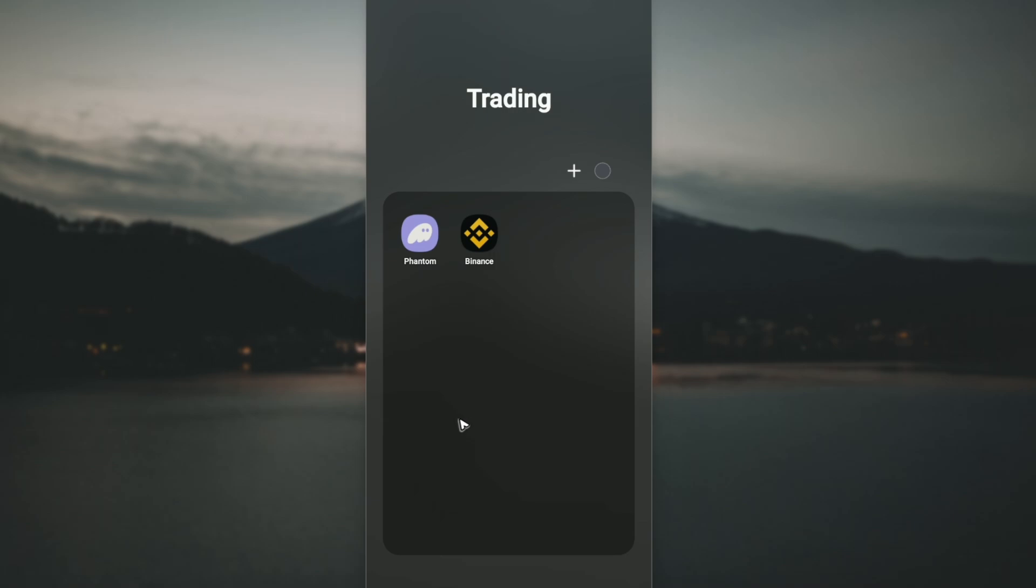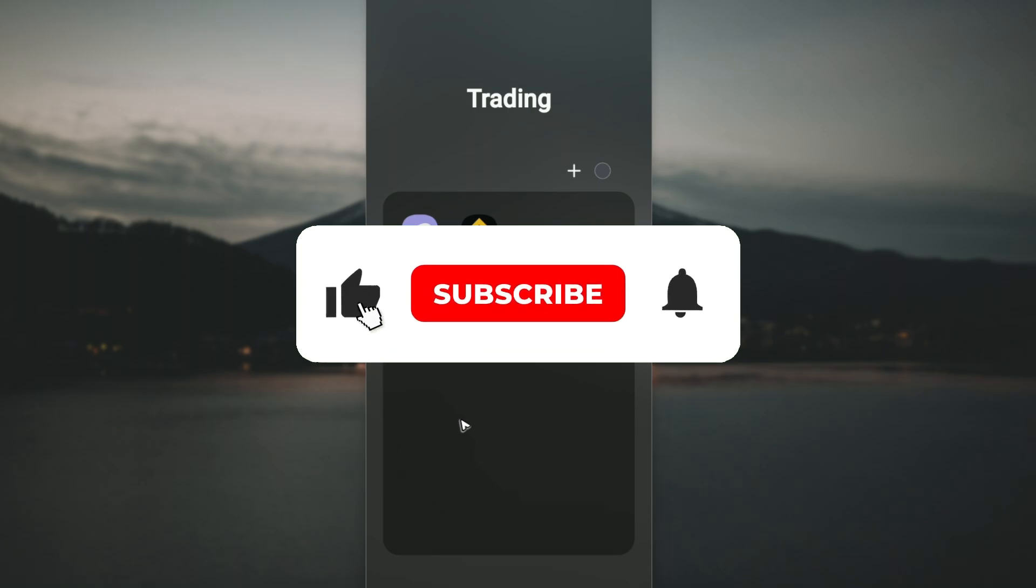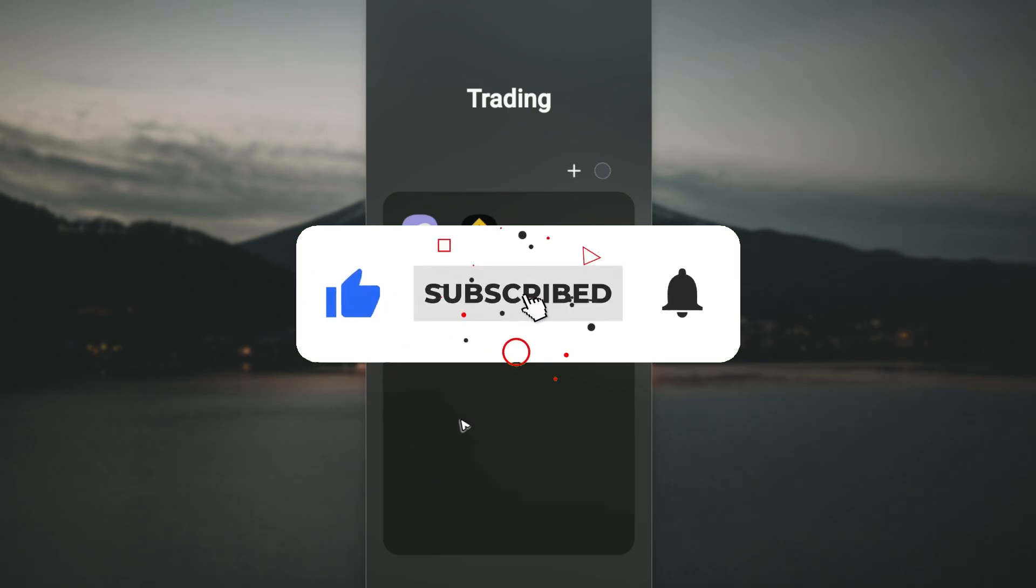Welcome! In this video, I'll show you how to log in to your Binance account on another phone. If you find this video helpful, please leave a like and subscribe to the channel for more tutorials.